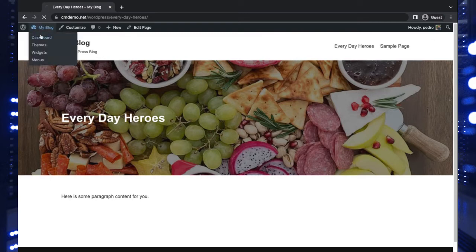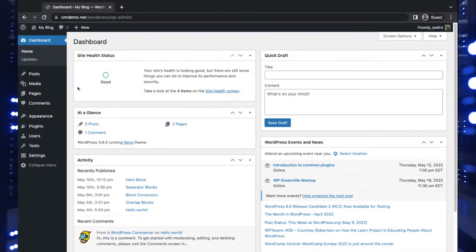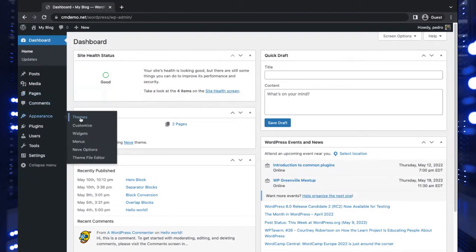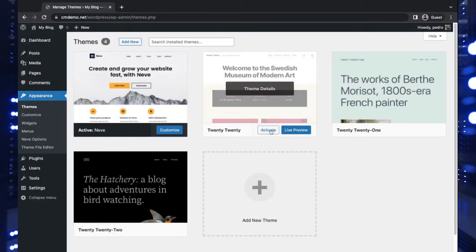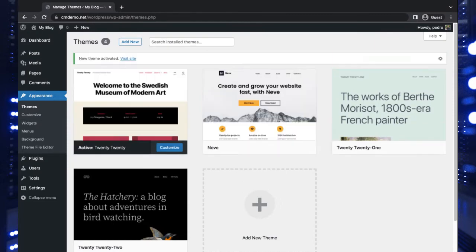But again, as promised, let's take a look at how to do this if your theme does not support the creation of a hero section that way. So let's go to Appearance, Themes, and let's just choose the 2020 theme here.